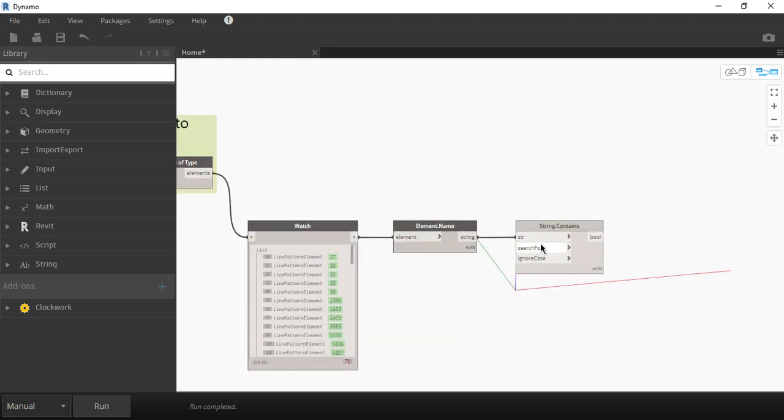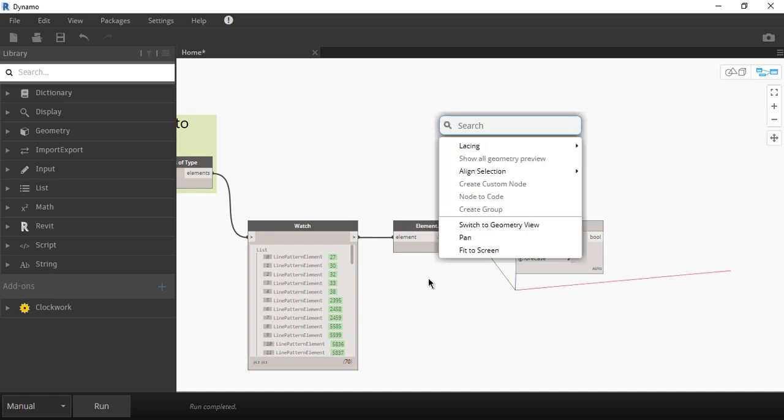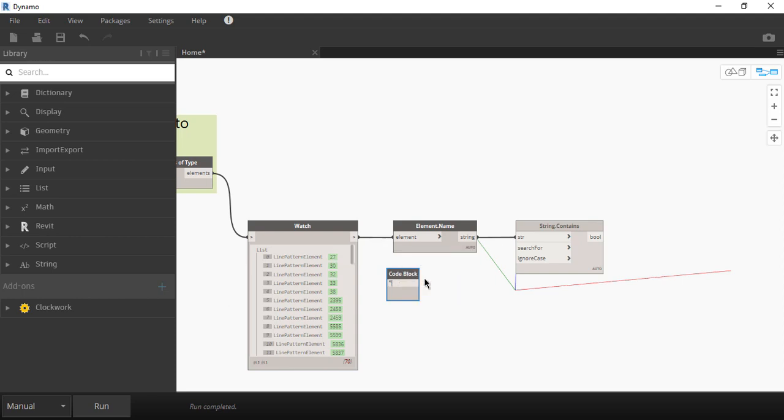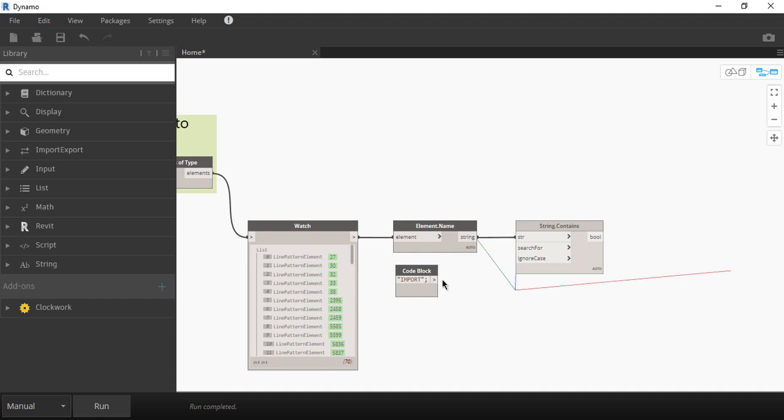Now if you double click on the white space a code block node will be created automatically. So in the first line of the code block we're going to type import in caps lock because that's the name of the line patterns that we want to delete and we're going to connect this node to the second input on string contains.